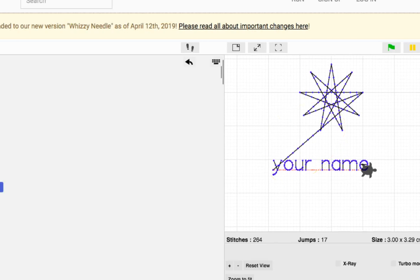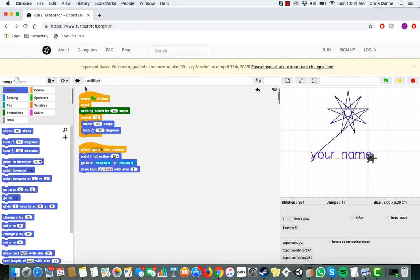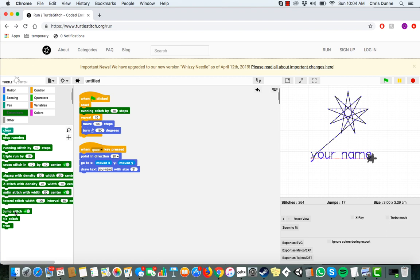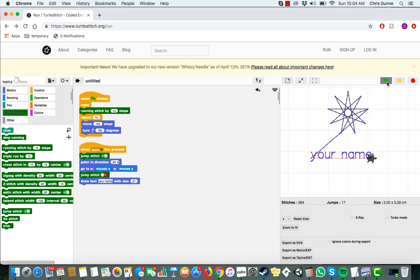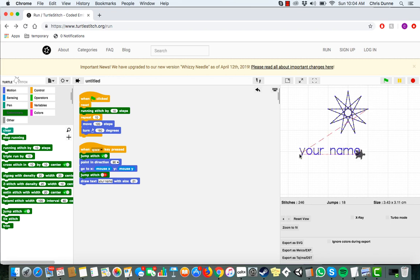Again, this is an easy fix. Go back to the embroidery tab and grab a jump stitch block. We'll need two. Put the first one before where the turtle moves and the other one after. On the second one, flip the switch so that it's red. Play your script. This will make it so that the turtle stops leaving stitches before it moves and then starts up again after.